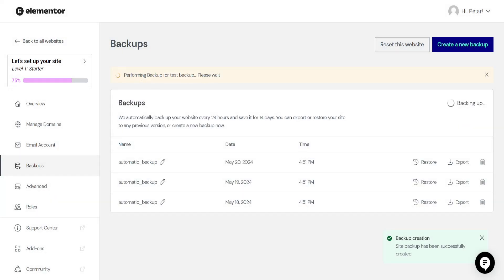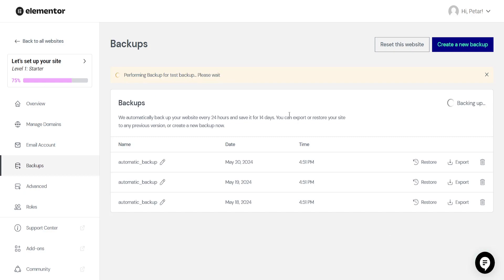Now it is going to create a backup for our website. This might take a little bit of time, but once it has been completed, it is going to be added here and you will be able to see the name.